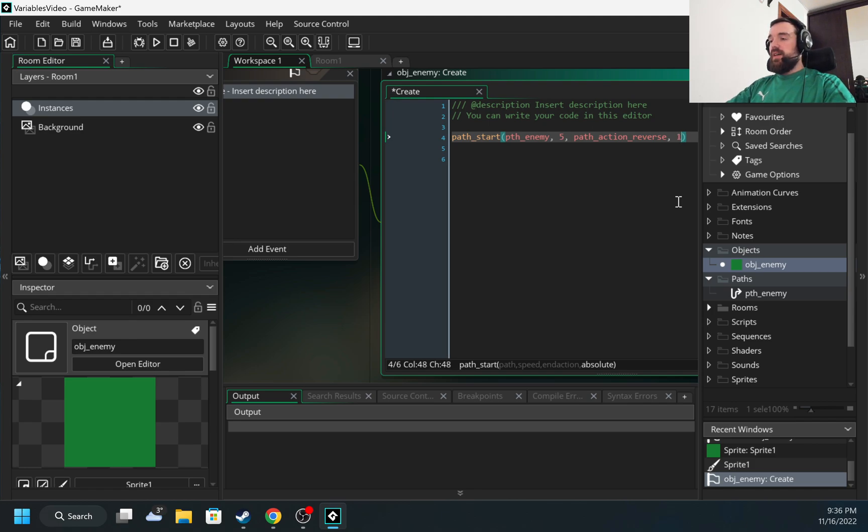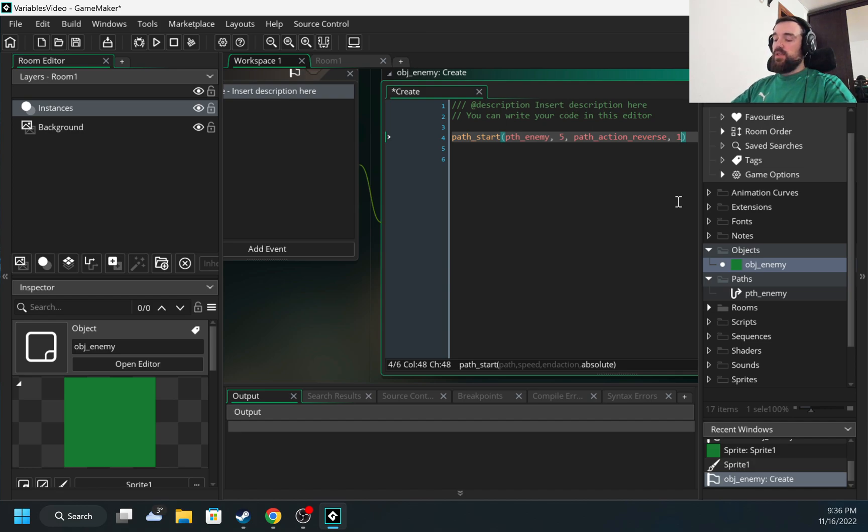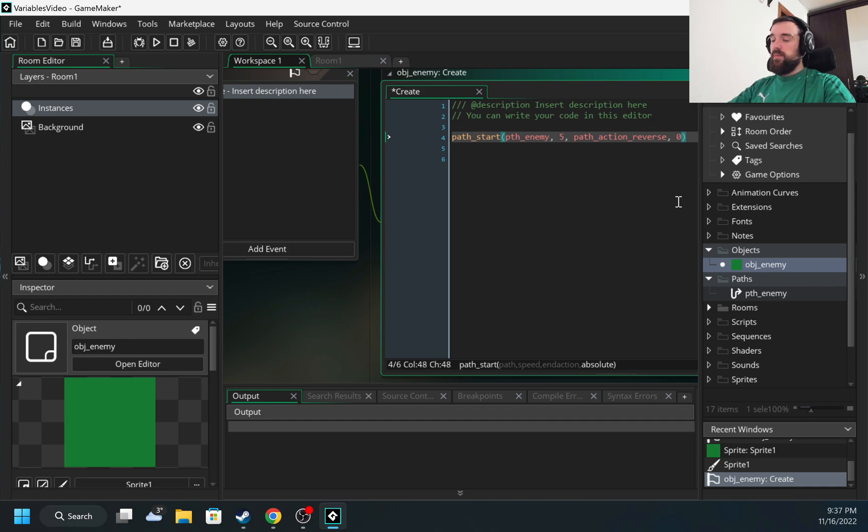But if I set this to one, the object will start movement from the position where we started our path coordinates on the map. So let's try both options. I have zero.